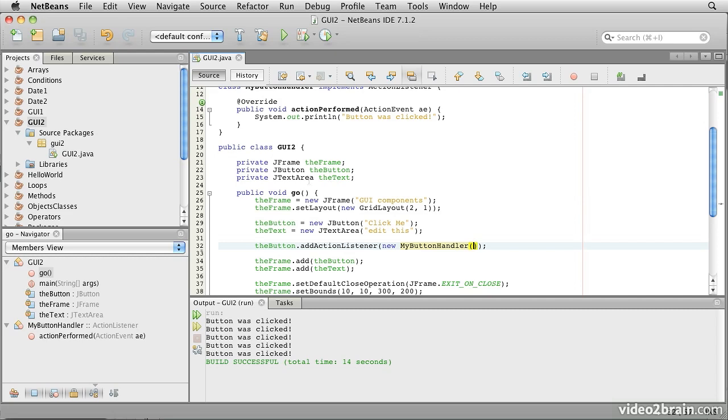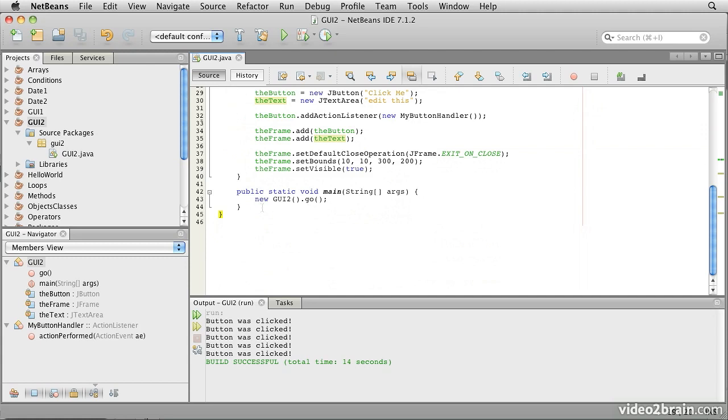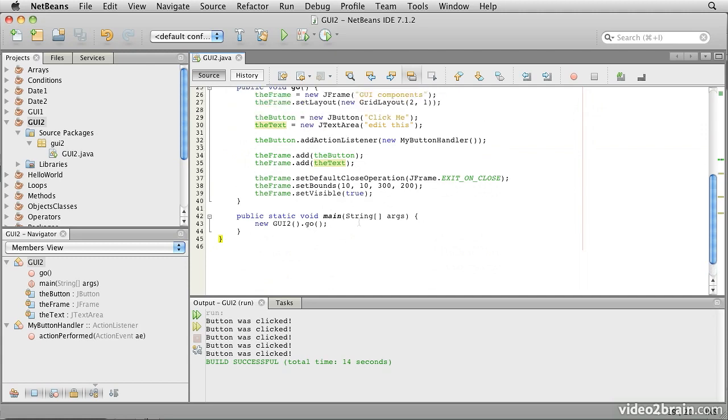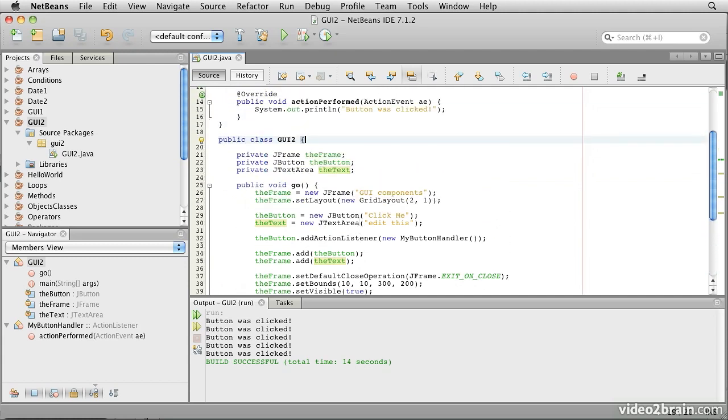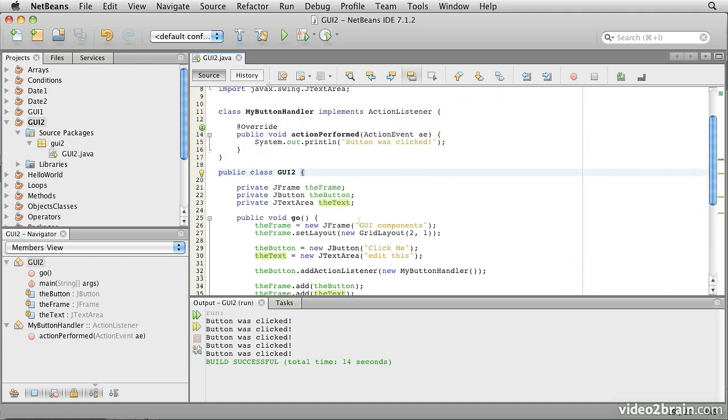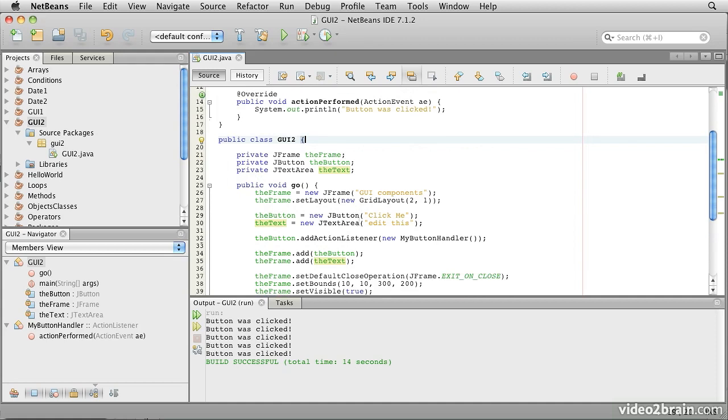remember that a private variable in an object is accessible between the curly braces that enclose it. In other words, the text is visible from this opening curly brace right the way down to here. Now, it turns out that we can actually create one class inside another class. We can even create one inside a method.